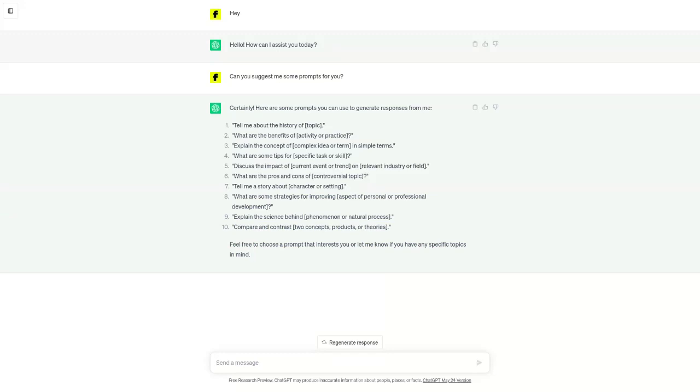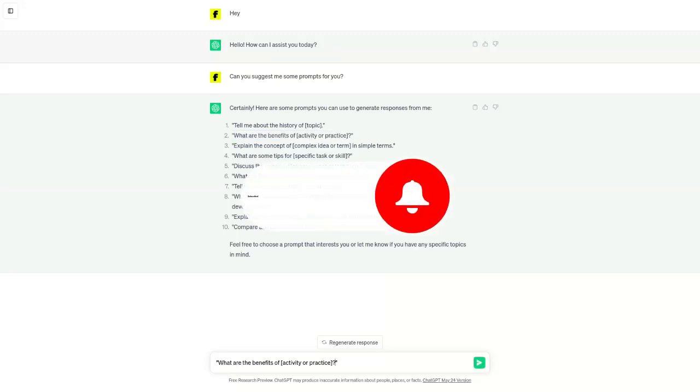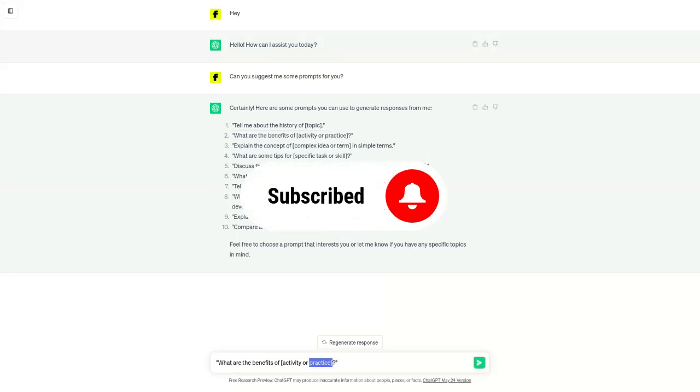So, what do you think? Is ChatGPT getting dumber? Let me know in the comments below. And if you enjoyed this video, be sure to subscribe to our channel for more content like this.